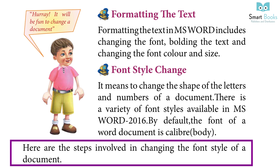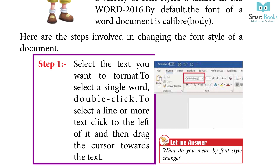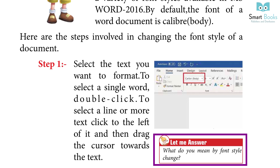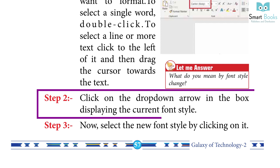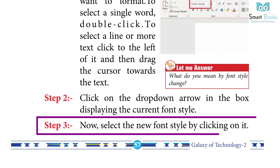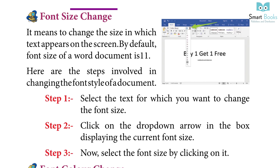Steps to change the font style: Step 1 — select the text you want to format. To select a single word, double-click it. To select a line or more text, click to the left of it and drag the cursor toward the text. Step 2 — click on the drop-down arrow in the box displaying the current font style. Step 3 — select the new font style by clicking on it.